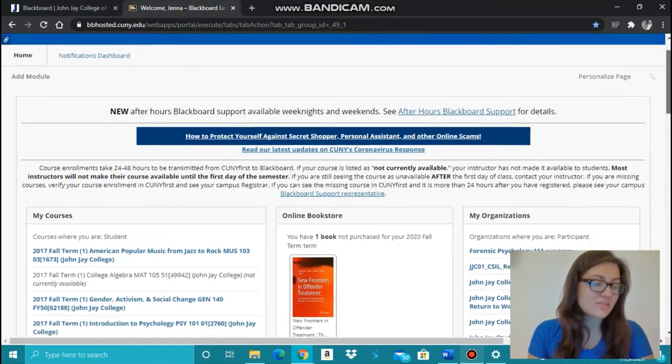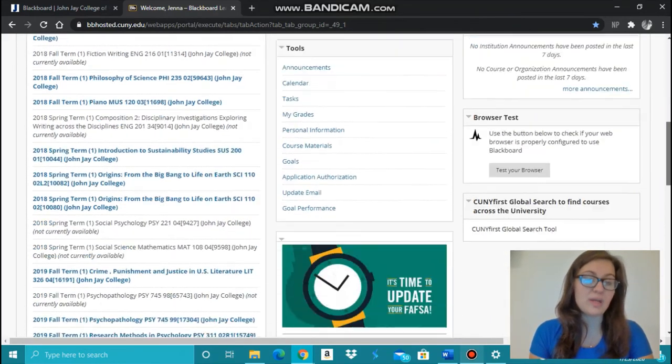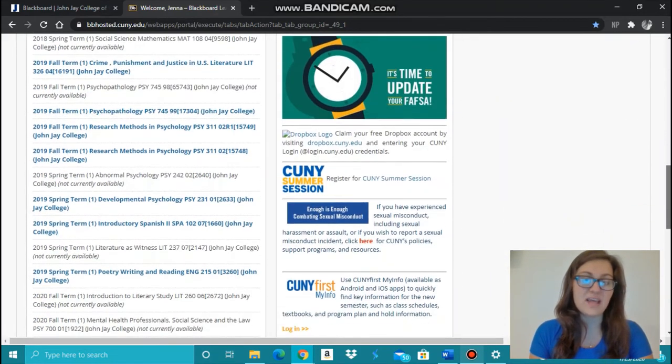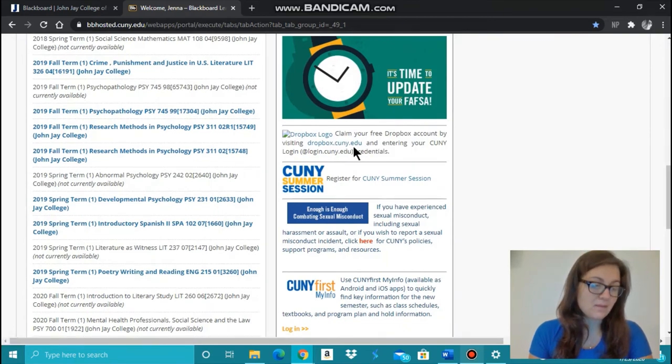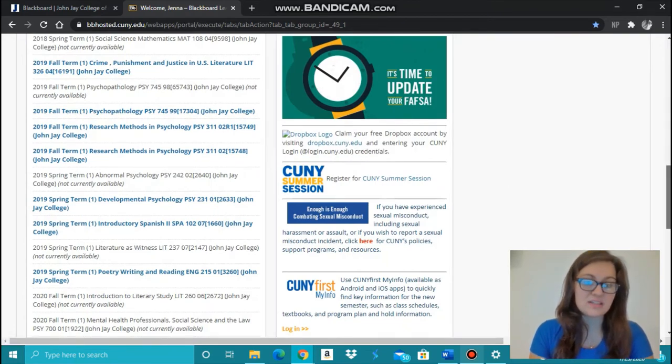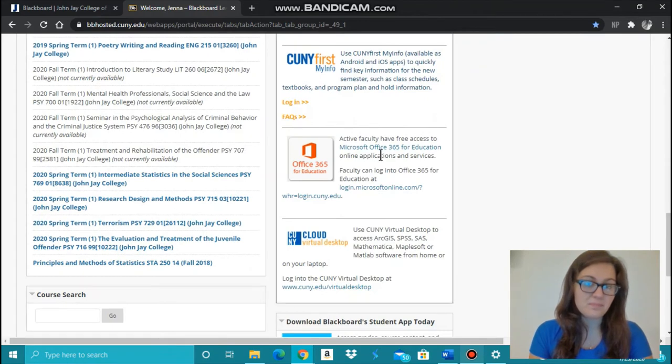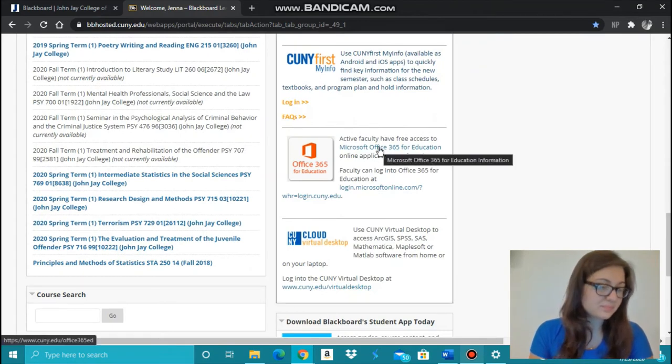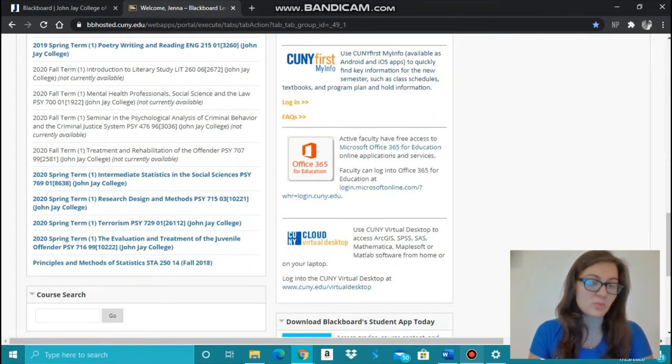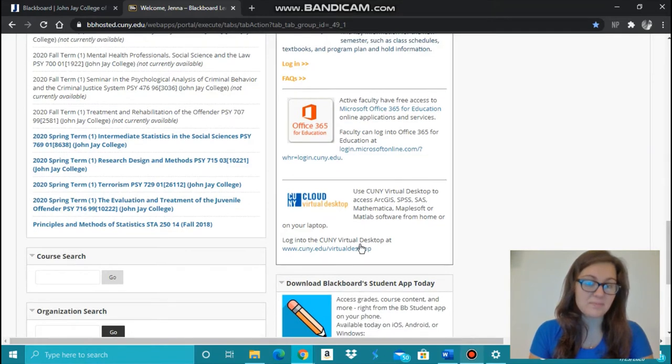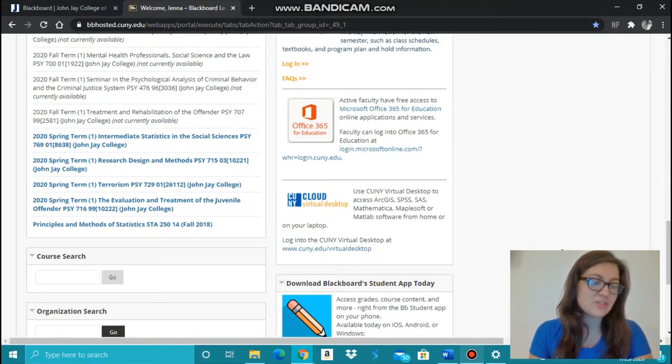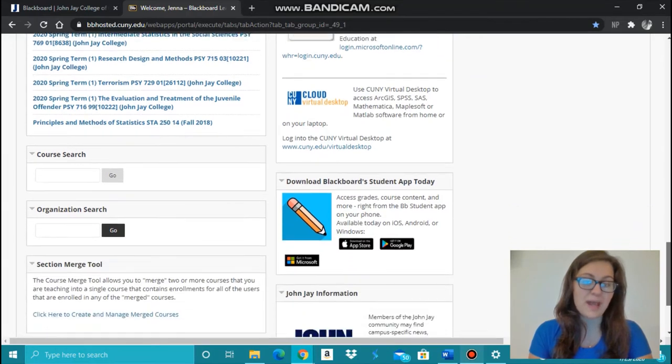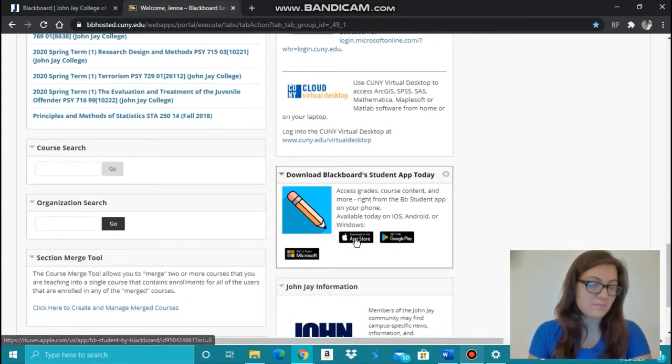Scroll down to find free resources available to you, including a Dropbox account, Microsoft Office 365, and CUNY Virtual Desktop. You can even find the link to download the student Blackboard app found below.